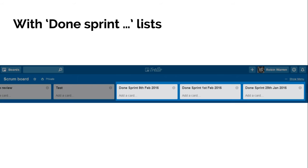So every time you start a new sprint you create a new done list, the old ones move off to the right, and then as the ones on the right become less relevant, you can archive them or move them to a separate board in Trello, so they're still accessible but they're not cluttering up your board.